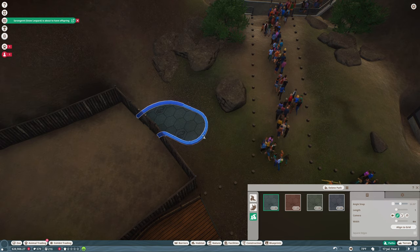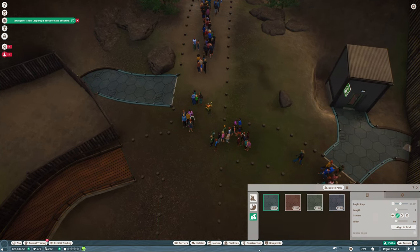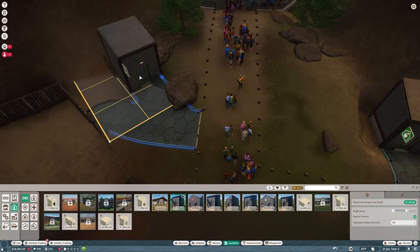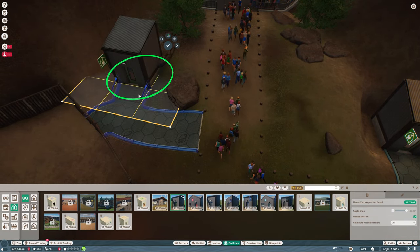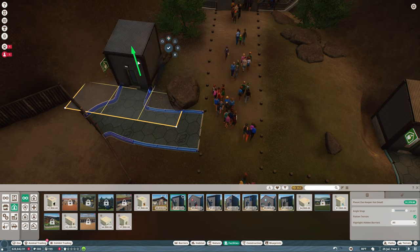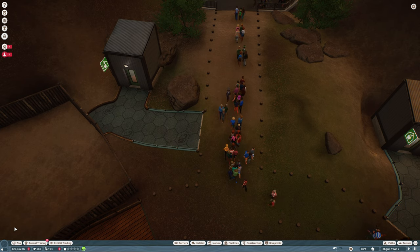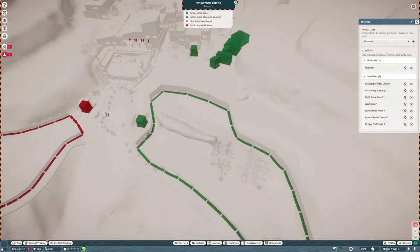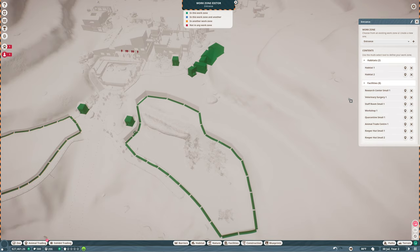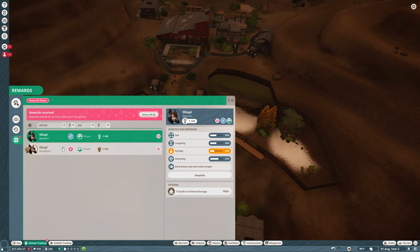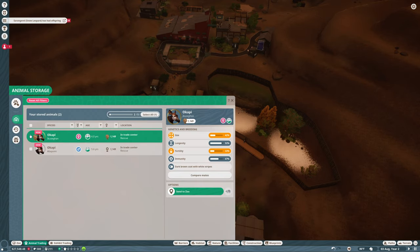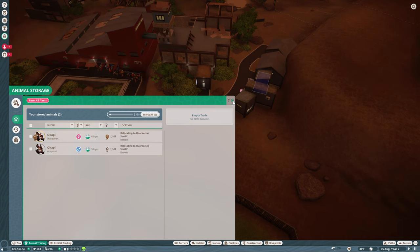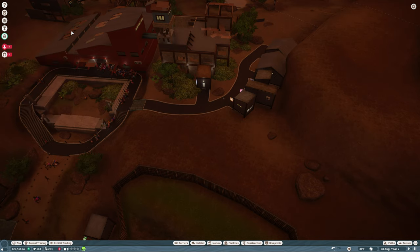Baby snow leopards are about to be born, that'll be nice and hopefully help bring in more money to the park. We want to get the staff path in here, it just comes along like that. Then we'll get a facility, a keeper hut, nice basic one. Let's go ahead and get that whole thing in the staff work zone. Now we can come down here to animal trading, we want two. We're going to put them in quarantine.